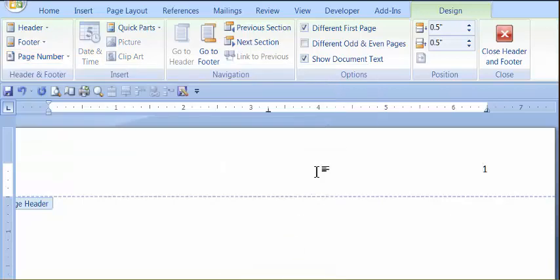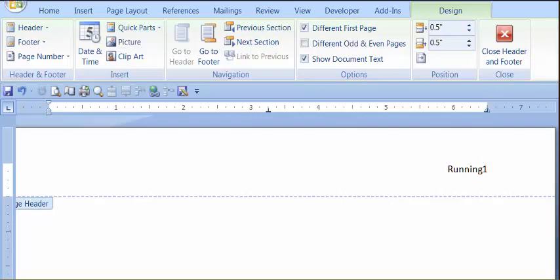It will insert the page number. Next we type in the words running head, the R is capitalized, the H is not, followed by a colon, followed by a space, followed by the title of a running head, and this can be 50 letters and spaces maximum.